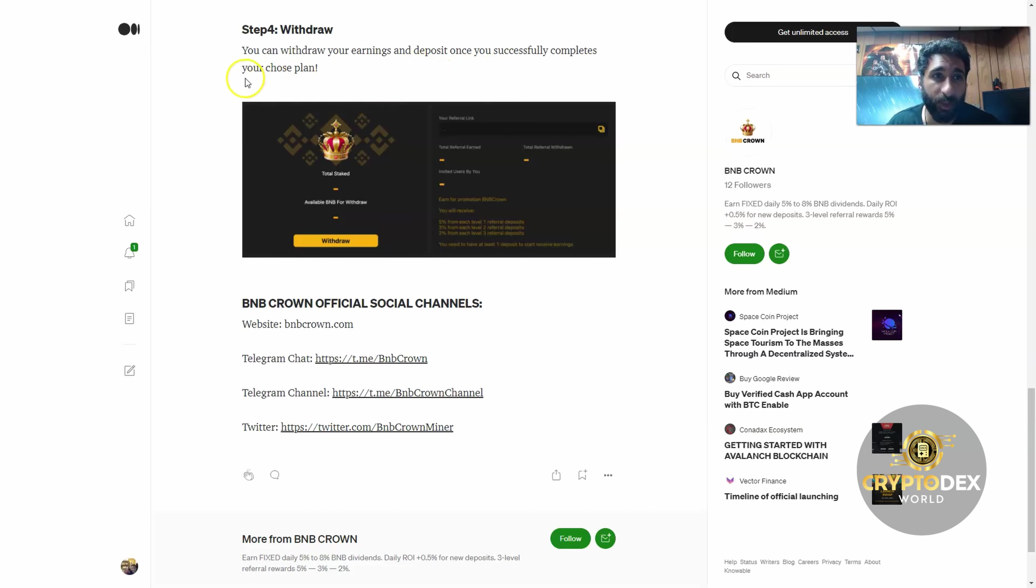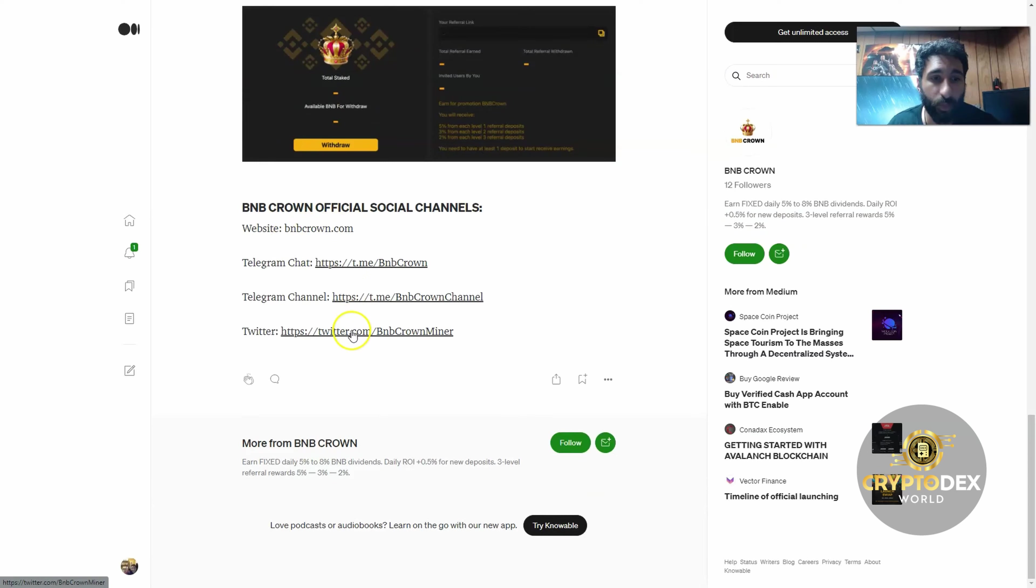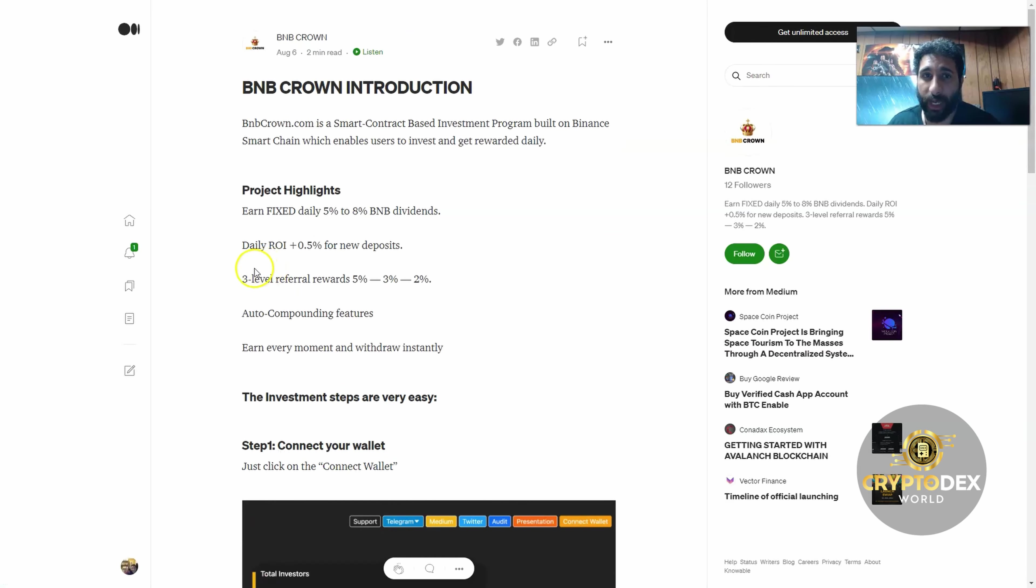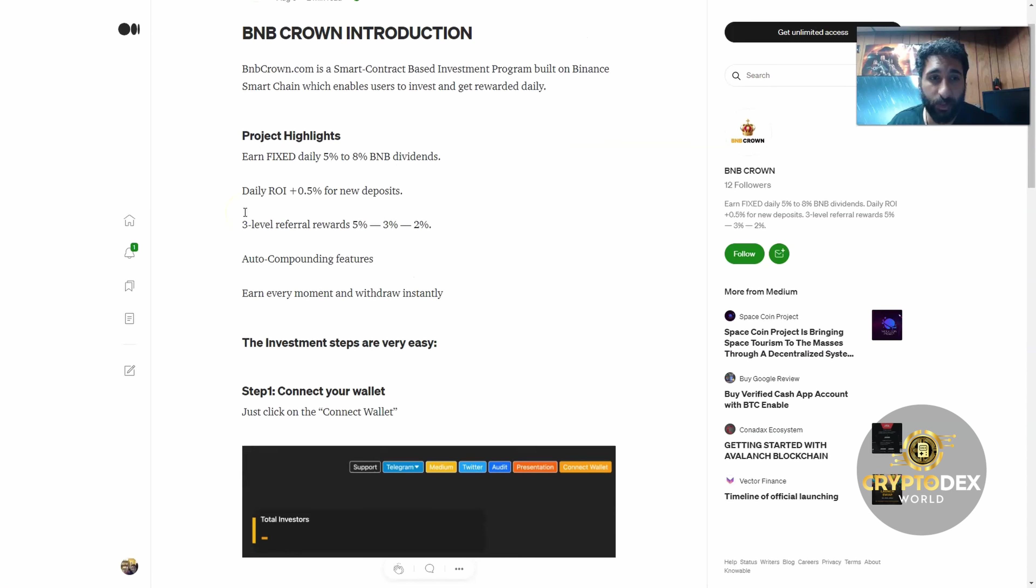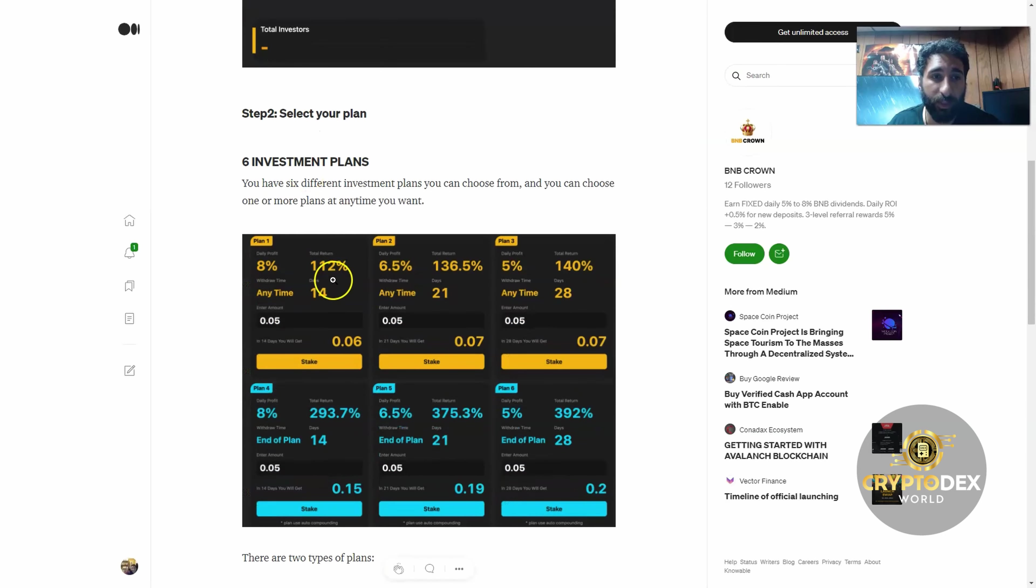And then you can withdraw your earnings and deposit once you successfully complete. Choose your plan, just as simple as that. The website is bnbcrown.com, Telegram chat channel and Twitter are right here. Let's take a look at some of that. Hopefully this makes sense. It is quite simple. What it is is an investment program—you put your BNB in and you earn based on these different plans.